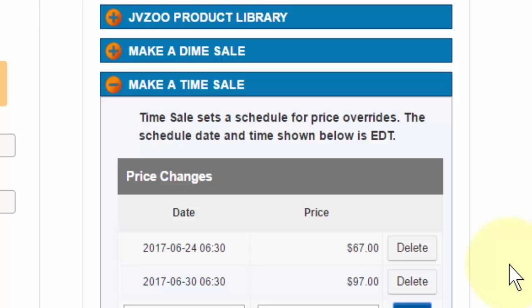And now we're good to go. This is great if you want to add more scarcity to your launches or your products, and this allows you not to have to go back and continuously change things within the product platform on JVZoo.